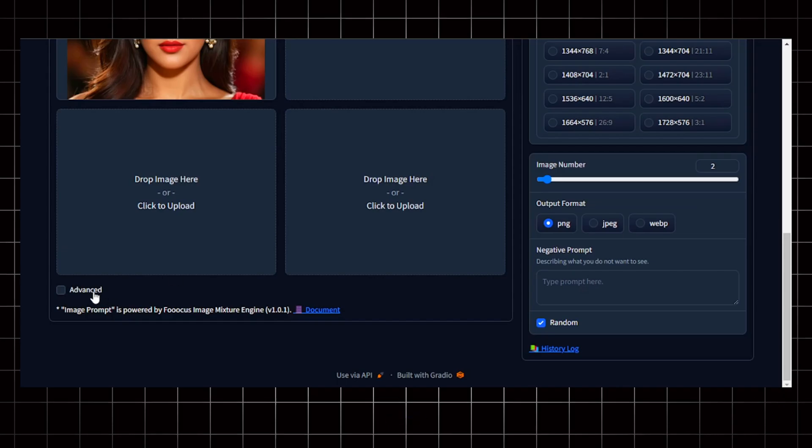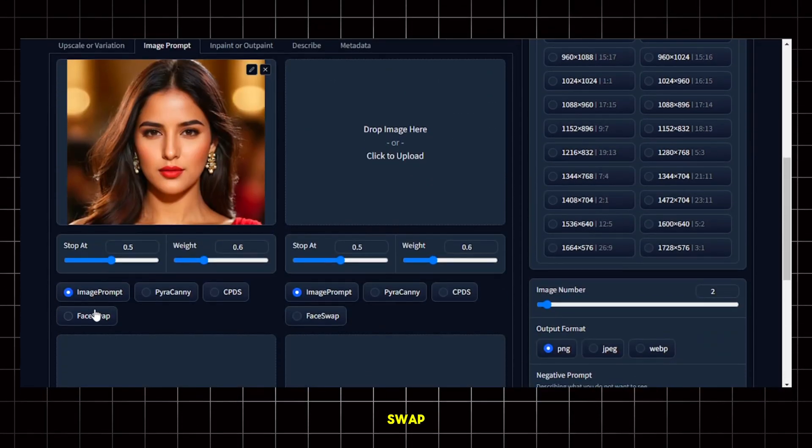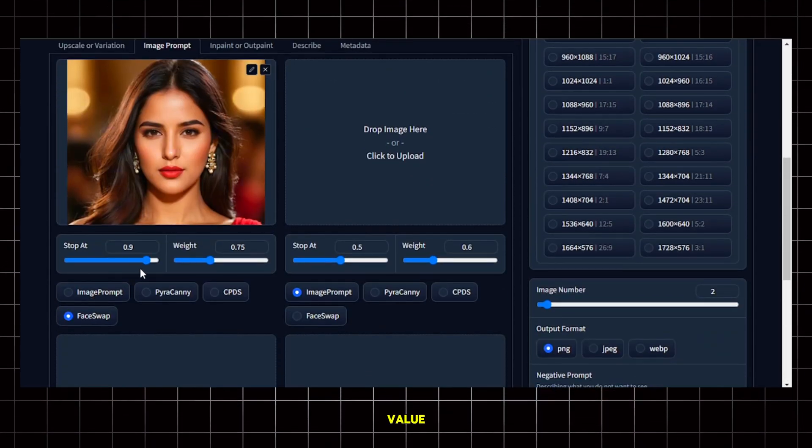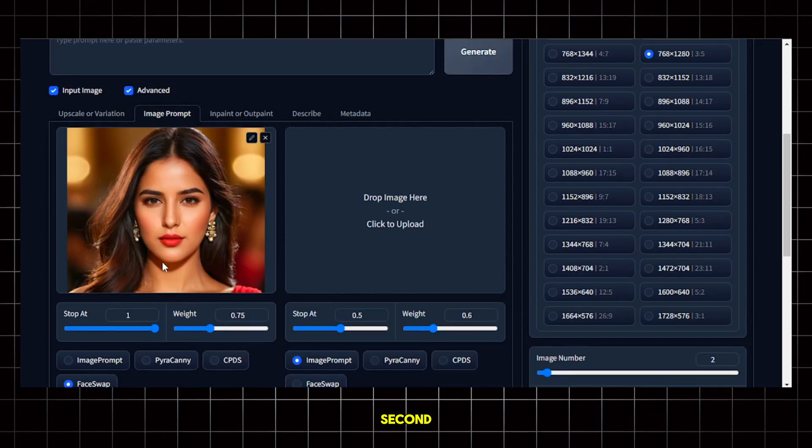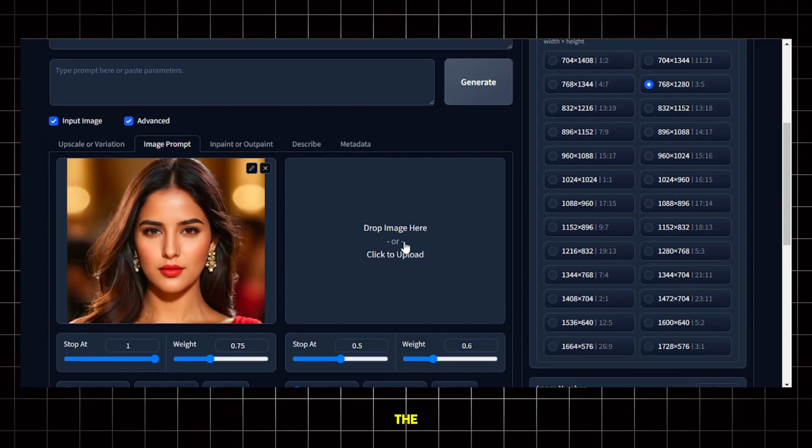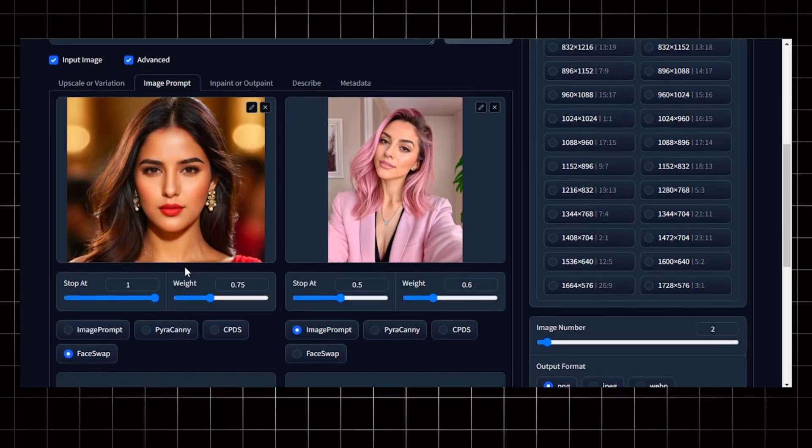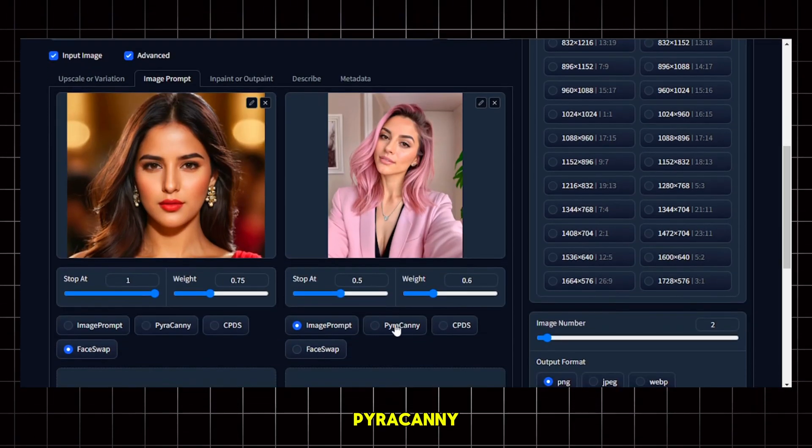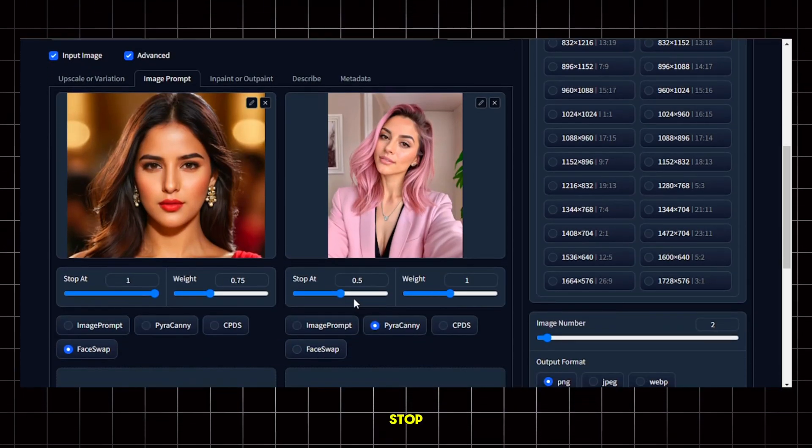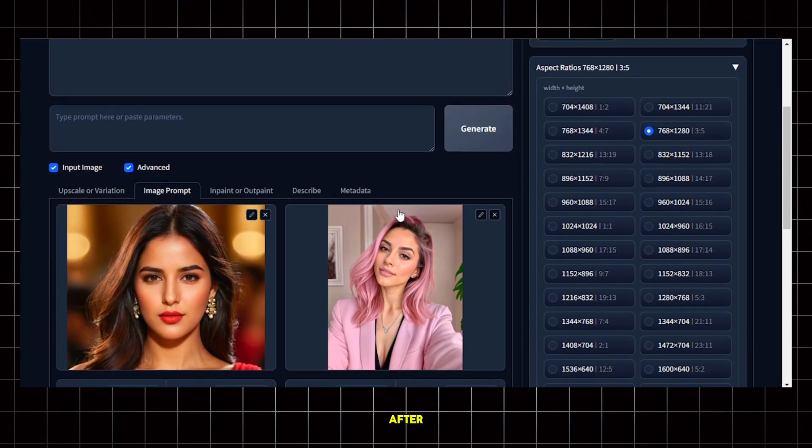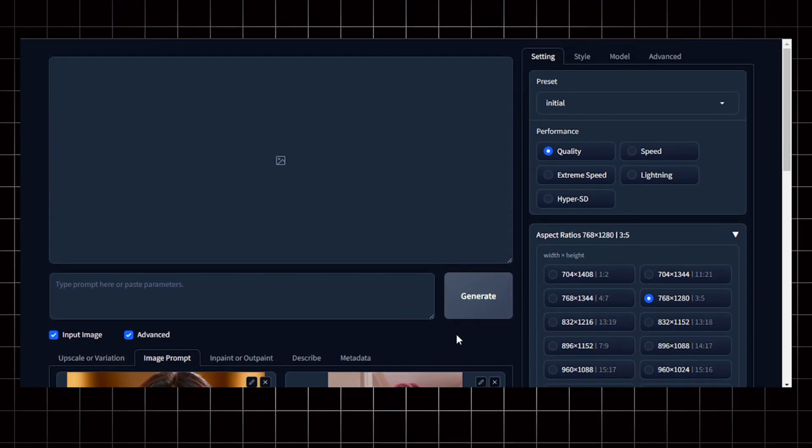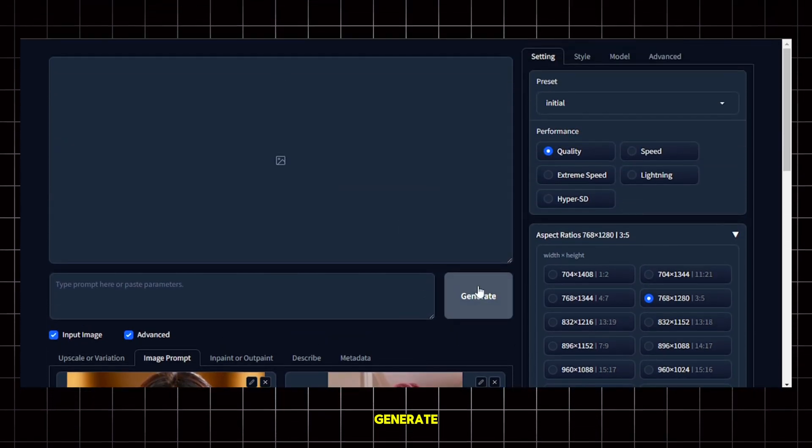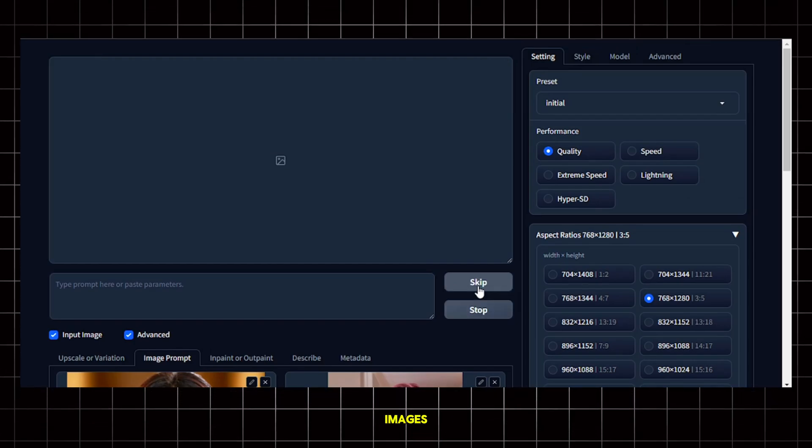Next, scroll down and click on Advanced then select the Face Swap option from here and turn this value all the way up. Now in the second image slot, upload the image of the pose you want to imitate. I am using this picture. Then select Parakani from here and turn the Stop at value all the way up. After that, you don't need to do anything else or even give it a prompt. Just click on Generate and wait for it to generate the images.